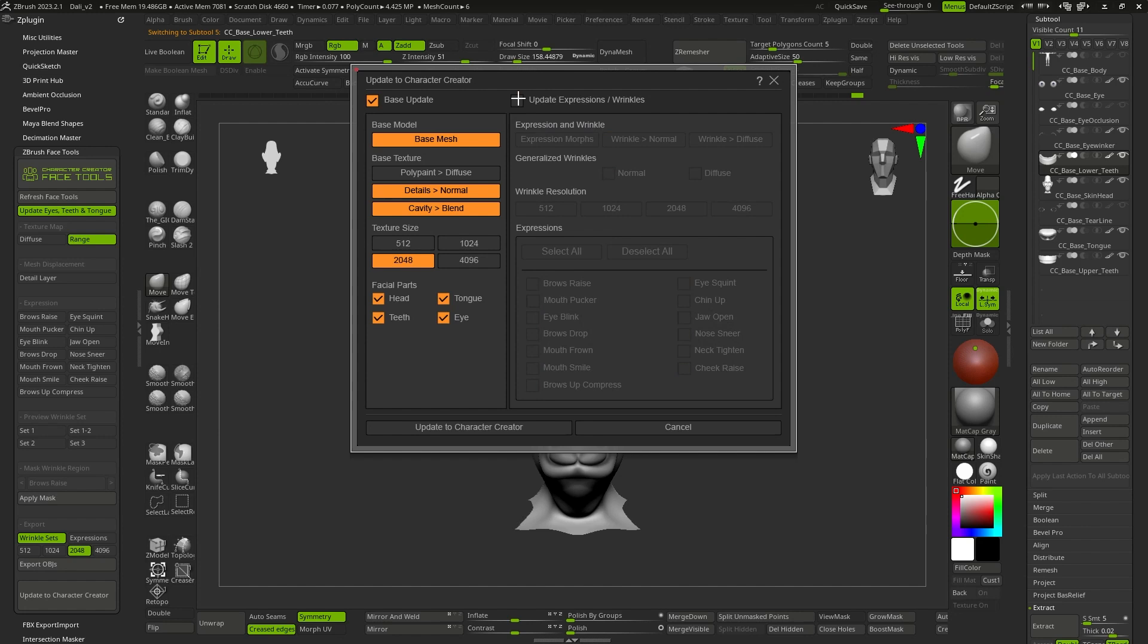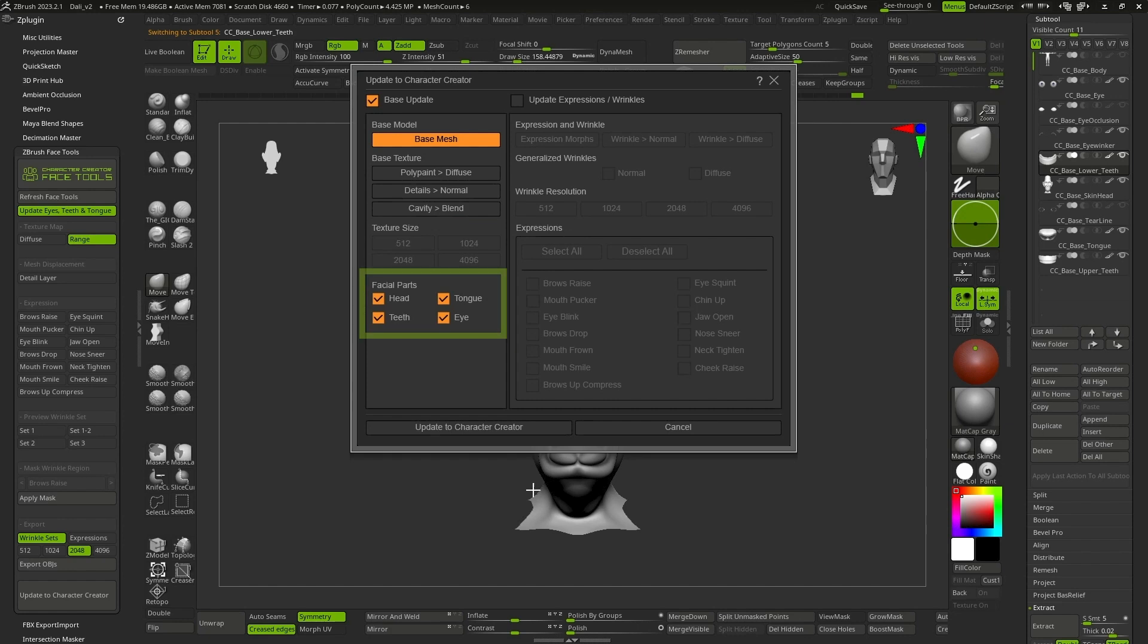Now this is much simpler. Currently, we have only taken action on the base, so it is the only button that we are going to keep active. And inside the base, we have modified the head, the tongue, teeth, and the eyes, so we will activate them as well.